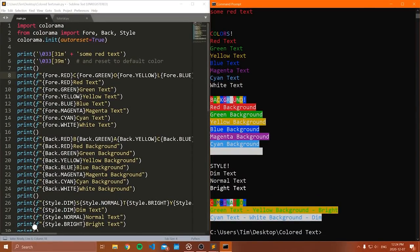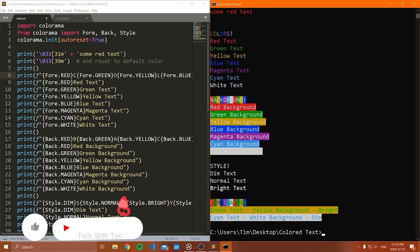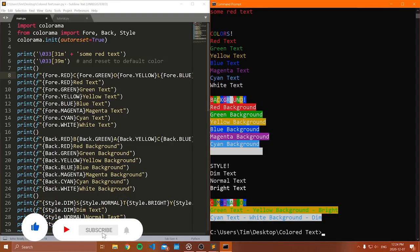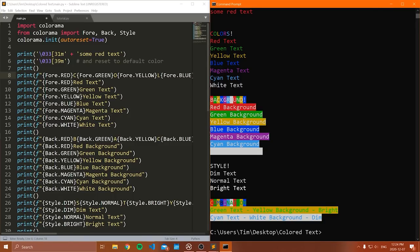Hello everybody and welcome to another YouTube video. So in today's video, I'm going to show you how to print out colored texts from Python to your default console or command prompt, depending on what operating system you are on.